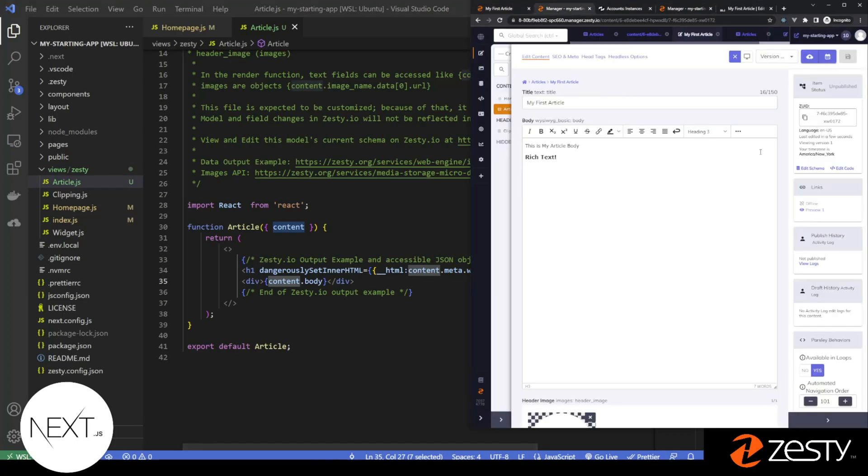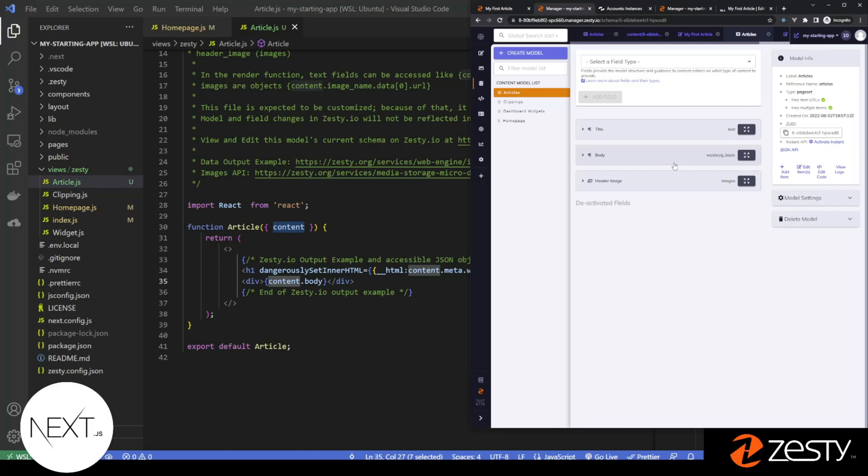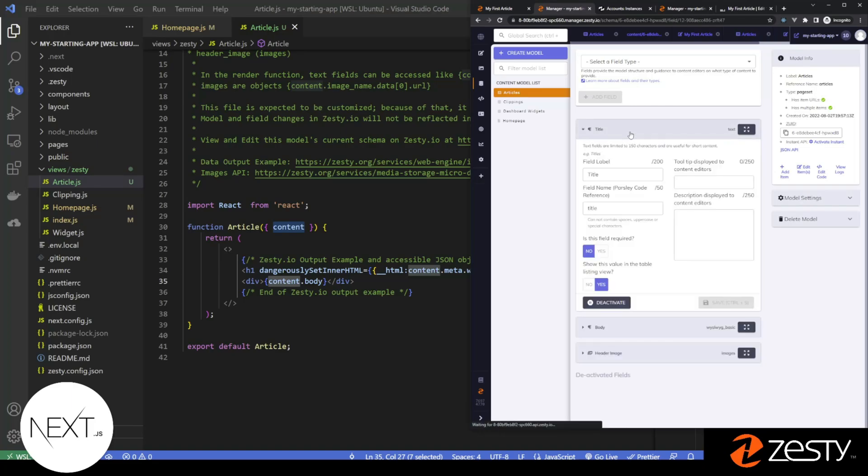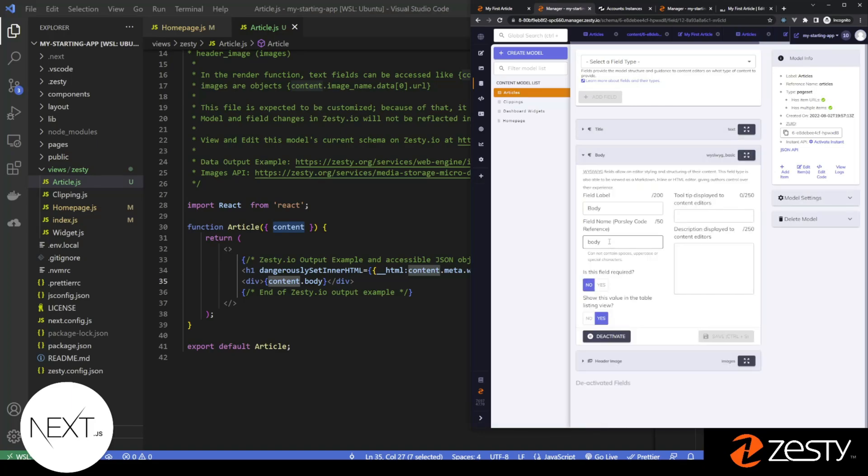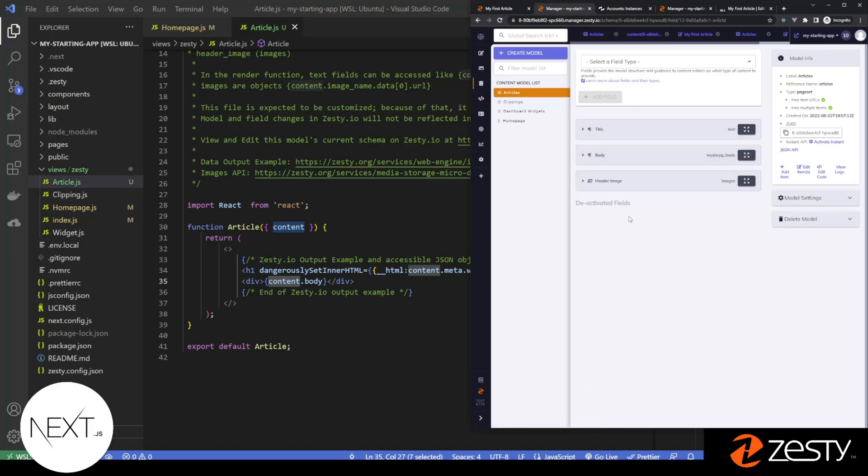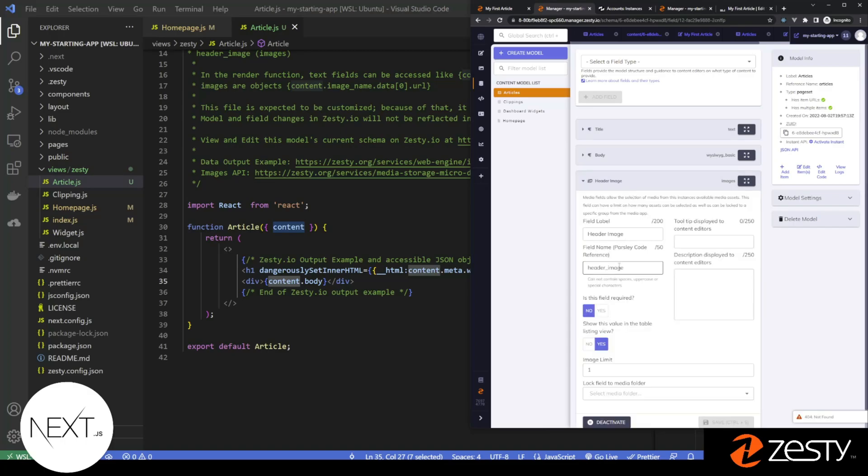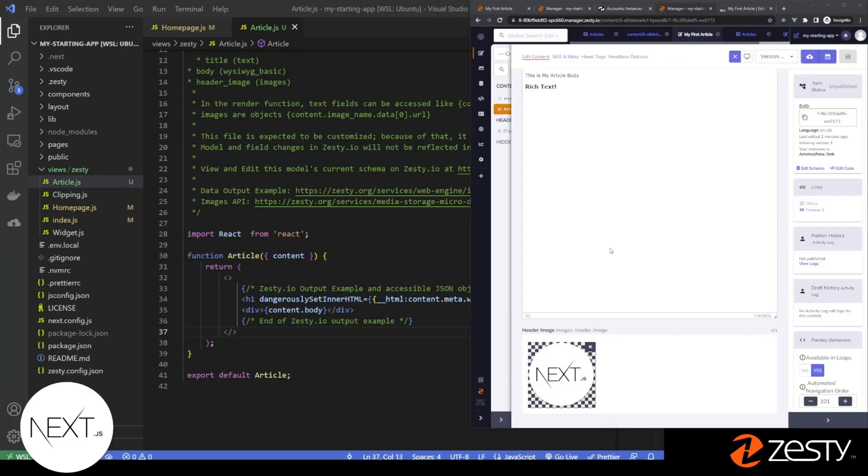So if we go back to Zesty, we can click edit schema. And we can see the field names, title, body, and down here is header image. Let's look at how to load an image. So we have an image named header image.